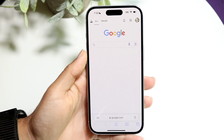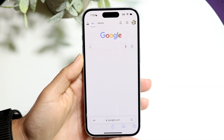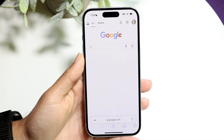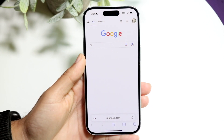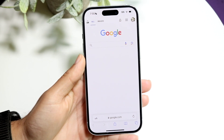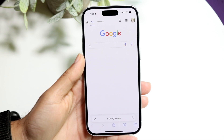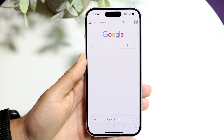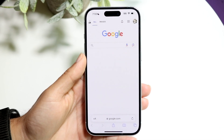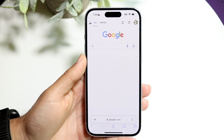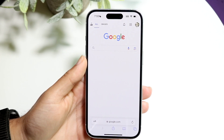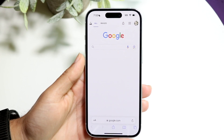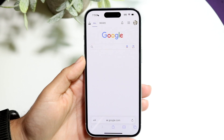You might be trying to figure out how you can save your Google search history on your iPhone — particularly when you're searching for things on Google, it's either not saving your searches or something like that is going on.